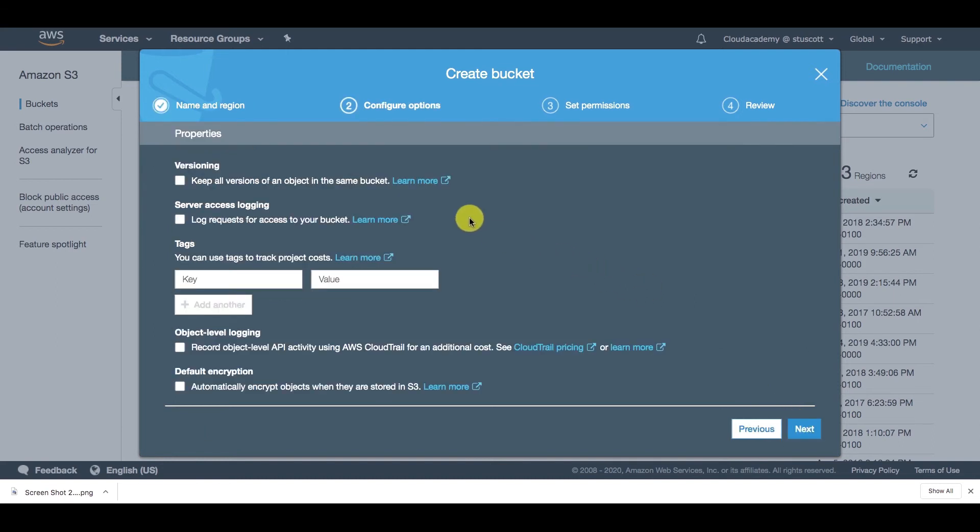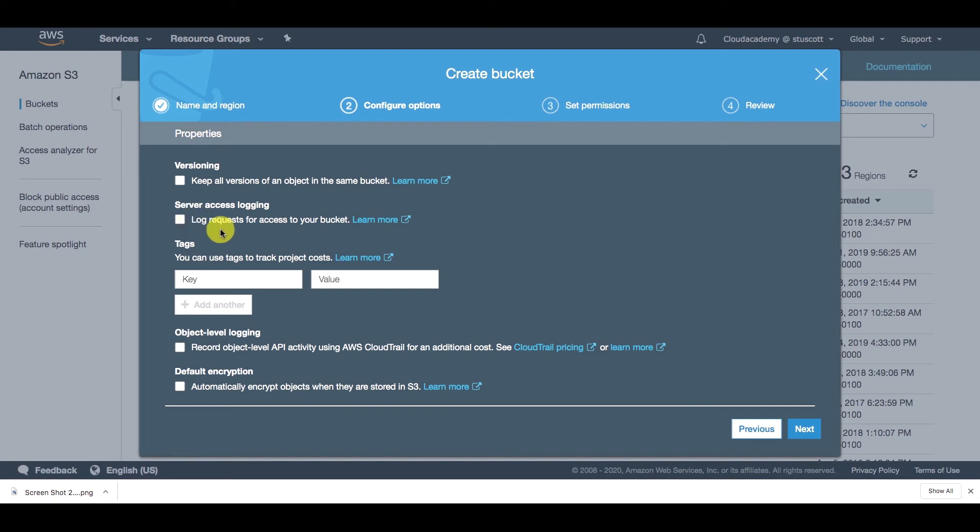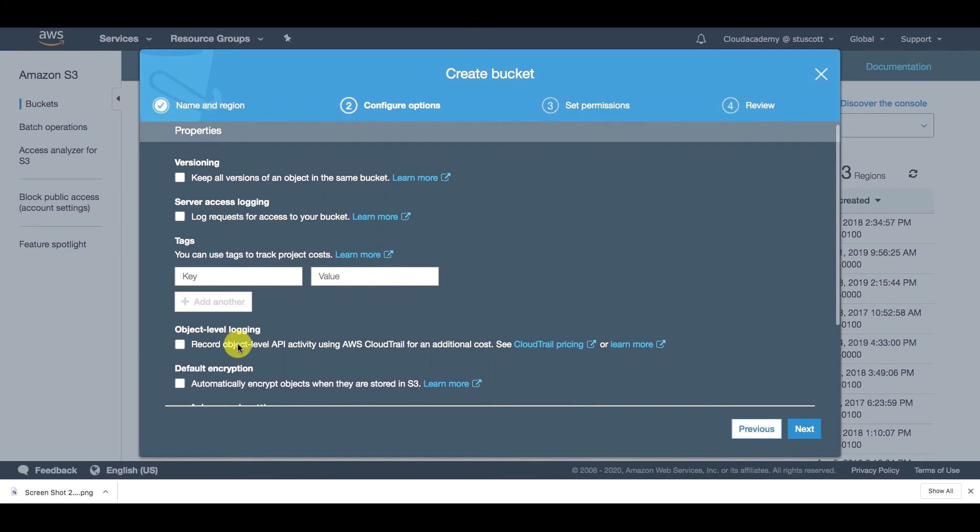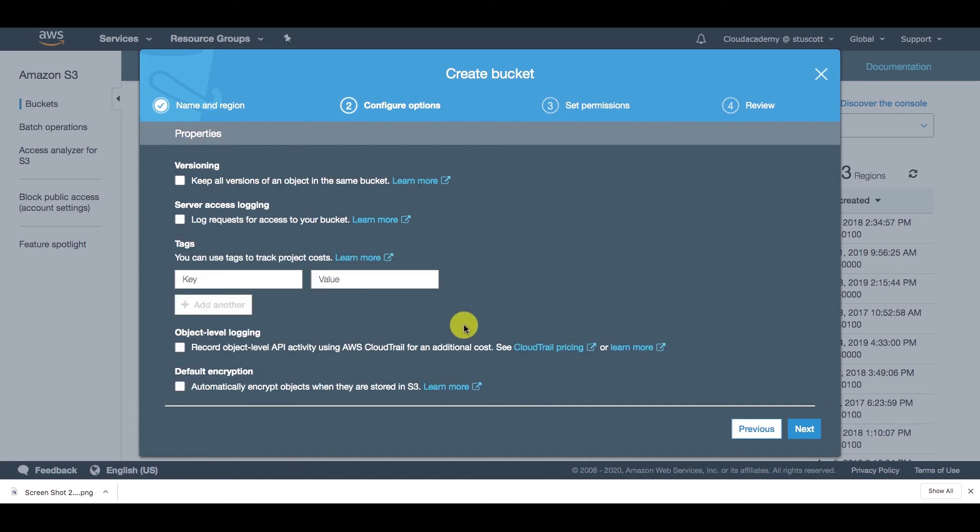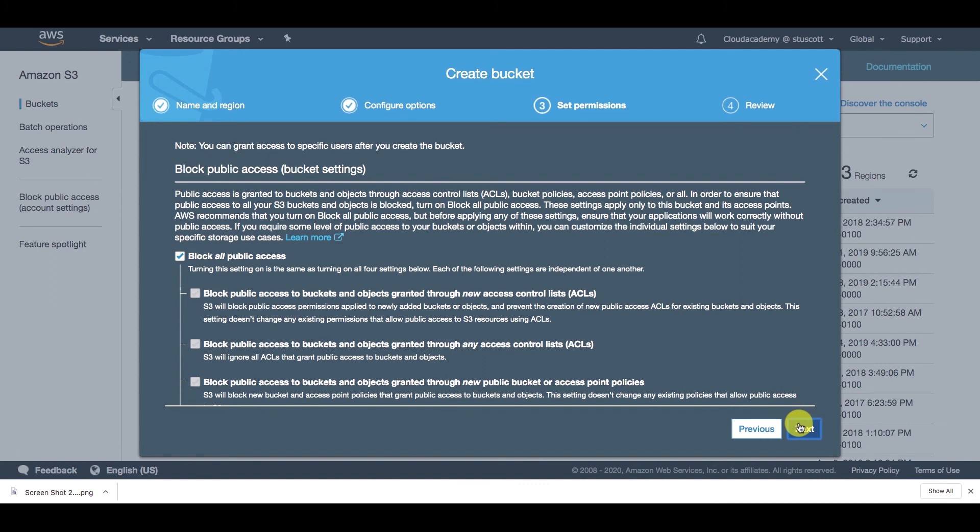If you click on next, here's some management options such as versioning and server access logging. And as we can see here, versioning keeps all versions of an object in the same bucket. And server access logging logs requests for access to your bucket. You can also use key value pair tags, you can activate object level logging, which will record any API activity with CloudTrail associated with your objects. And you can also encrypt your objects as well. I'm just going to leave all those options as default for this demonstration.